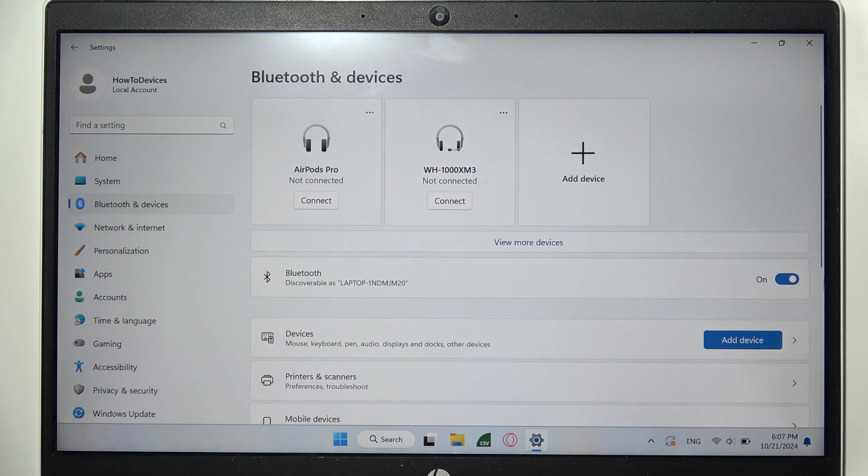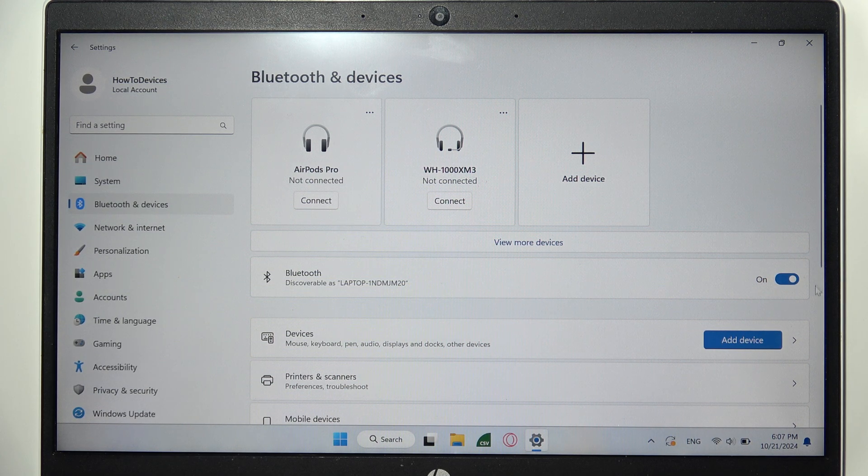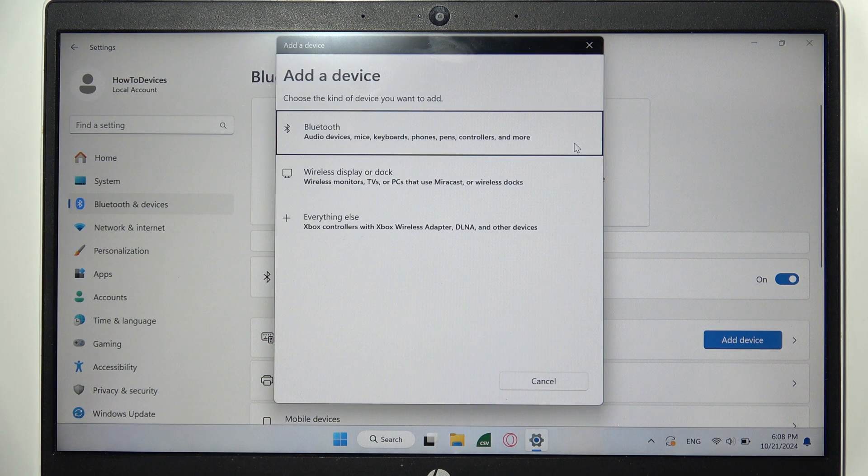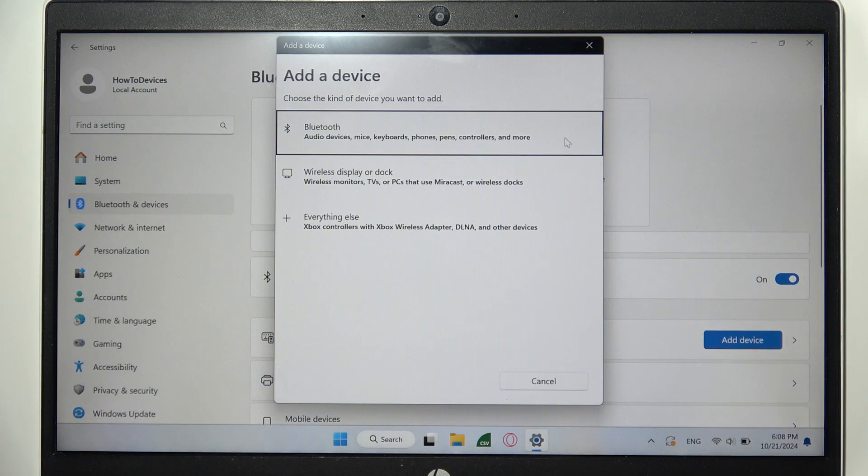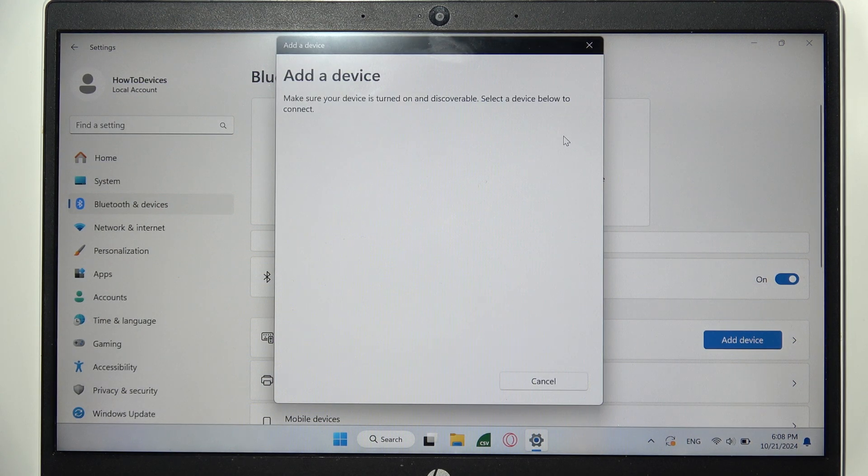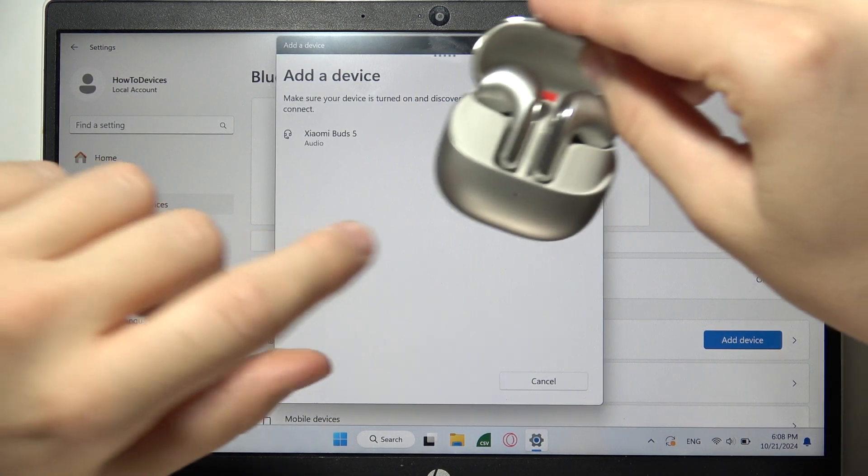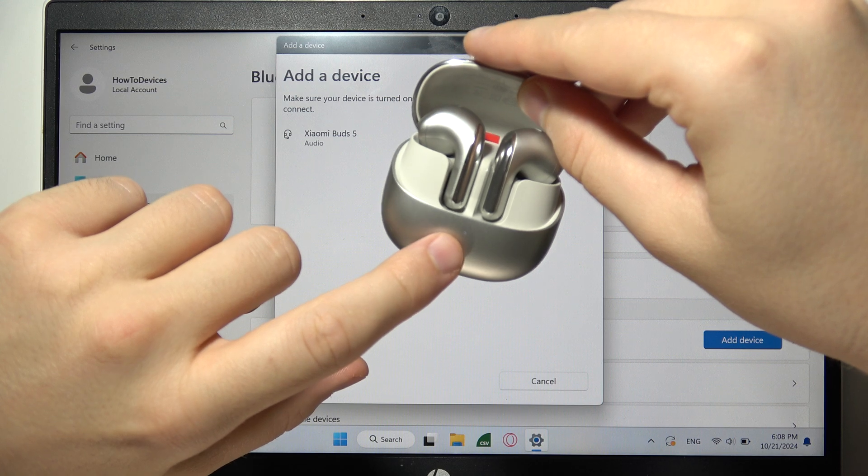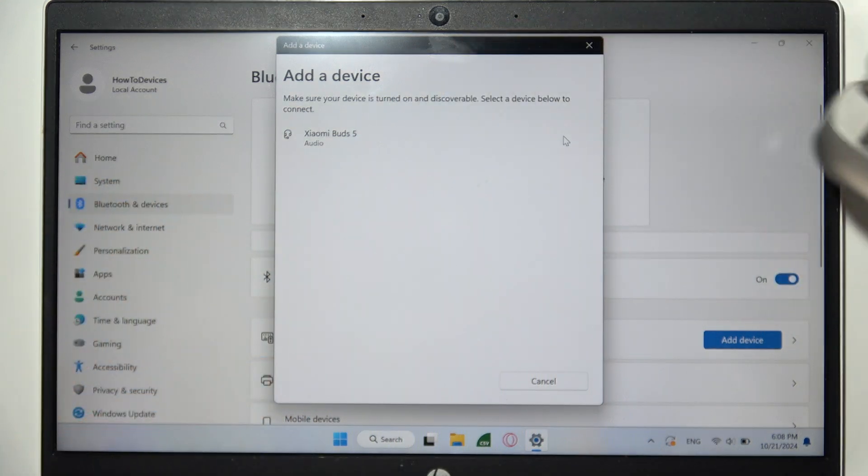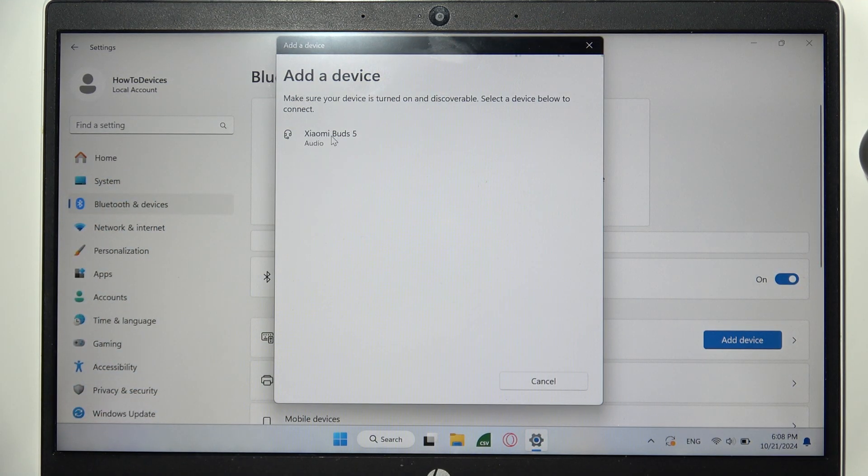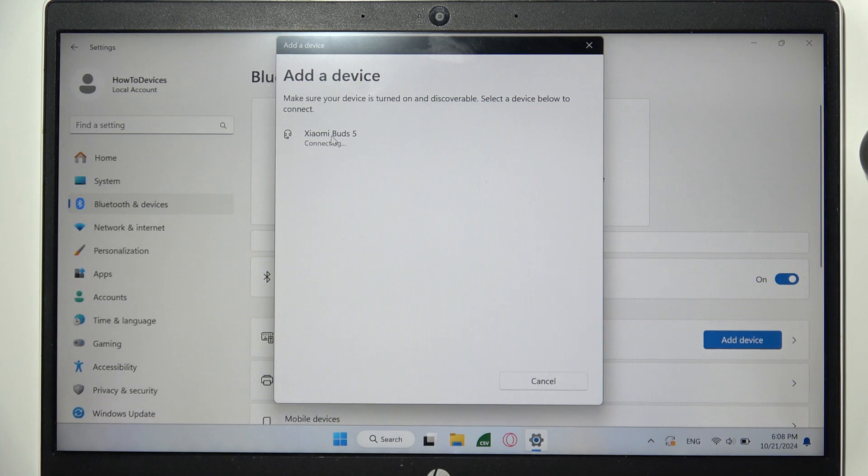You will need to click on this switcher to turn on Bluetooth and click to add device. Select Bluetooth device, and make sure that this indicator is still blinking. Then select Xiaomi Buds 5 with the left mouse button.